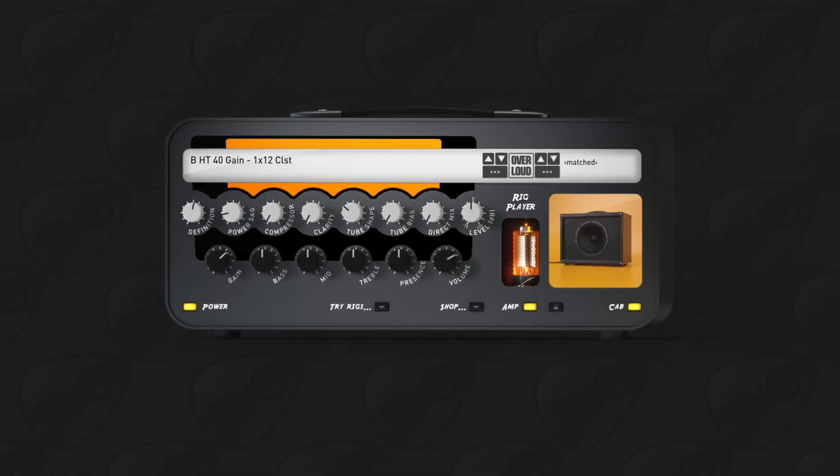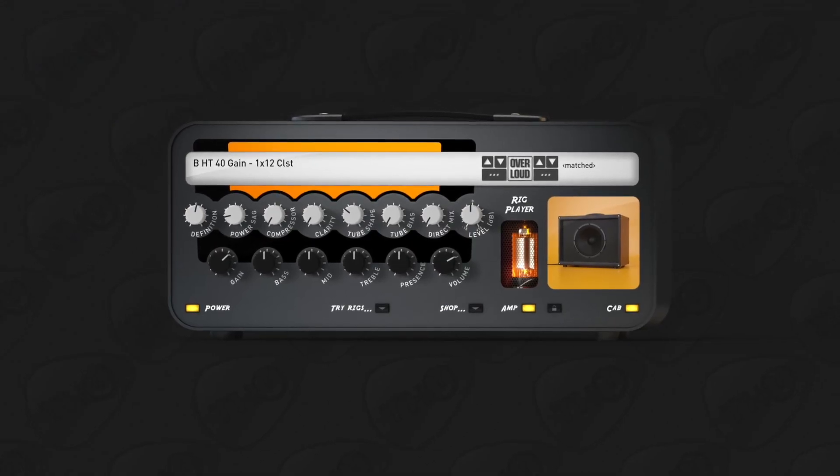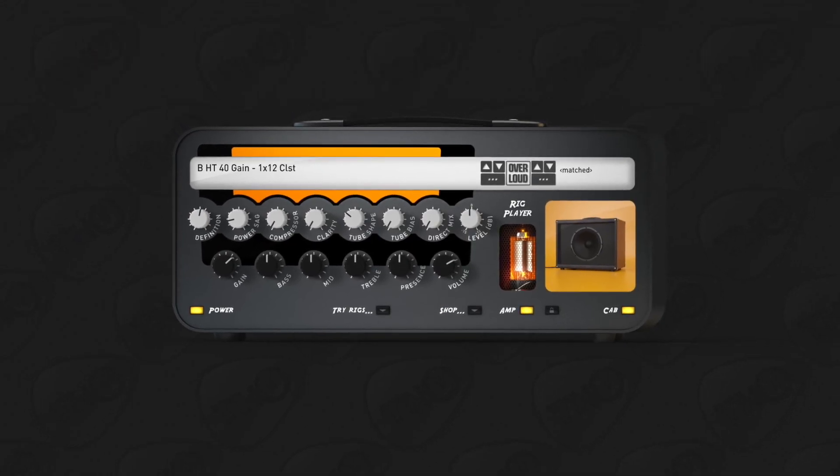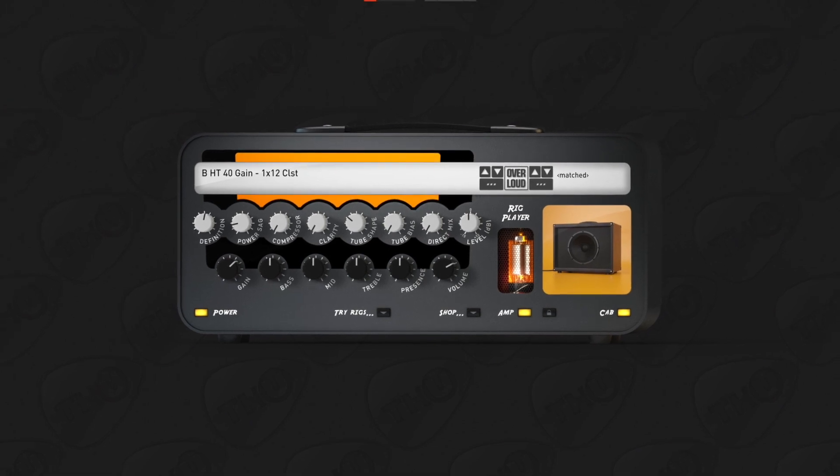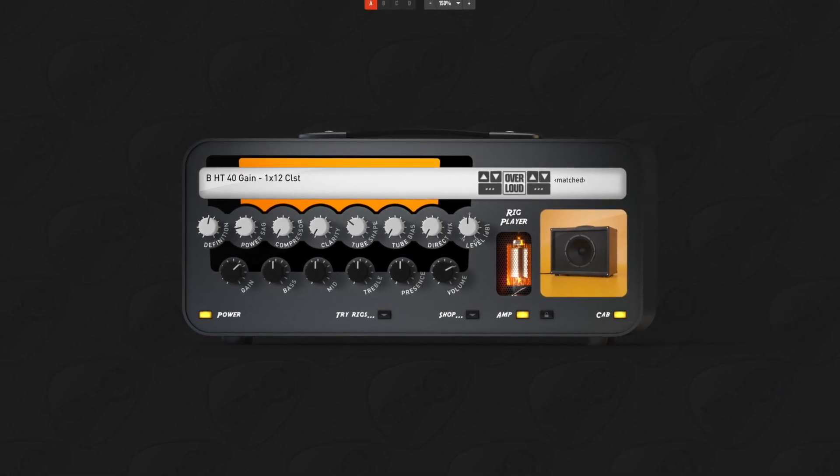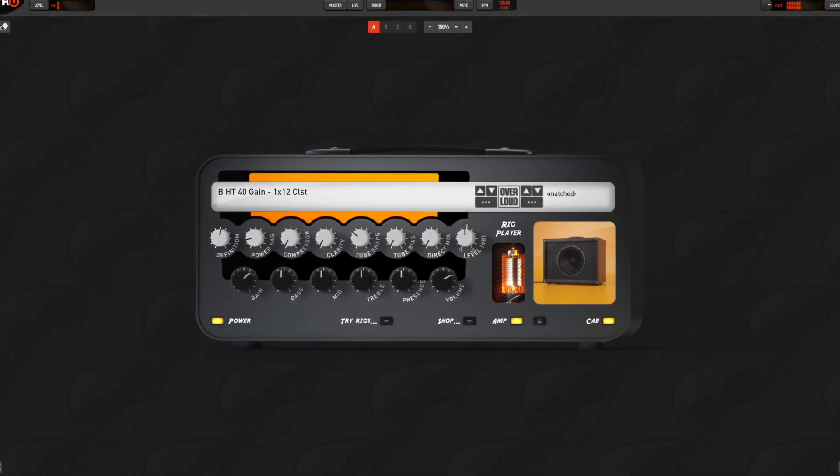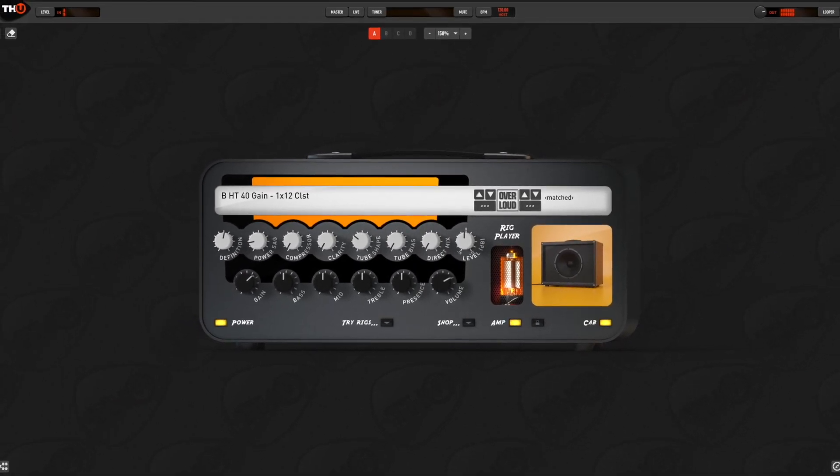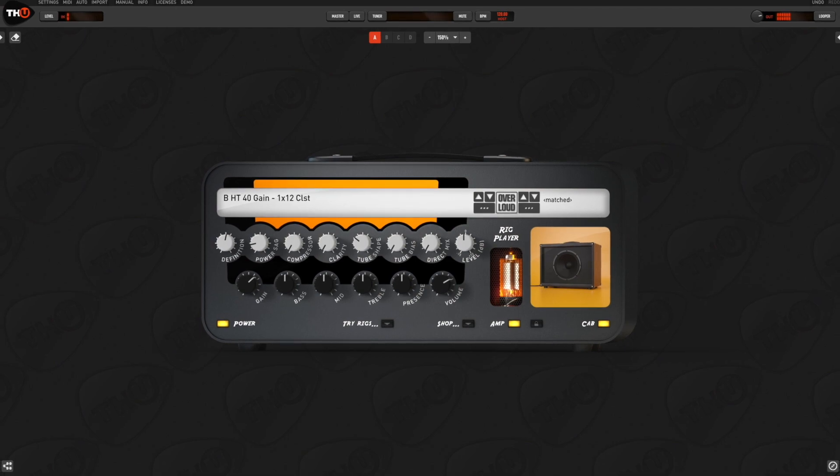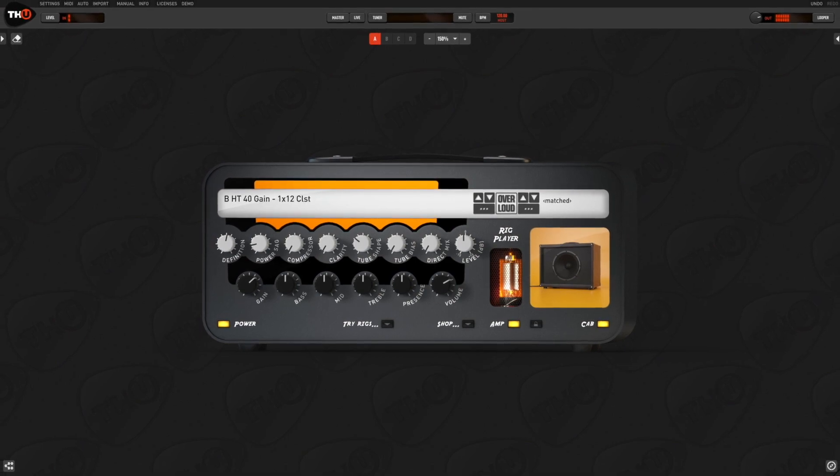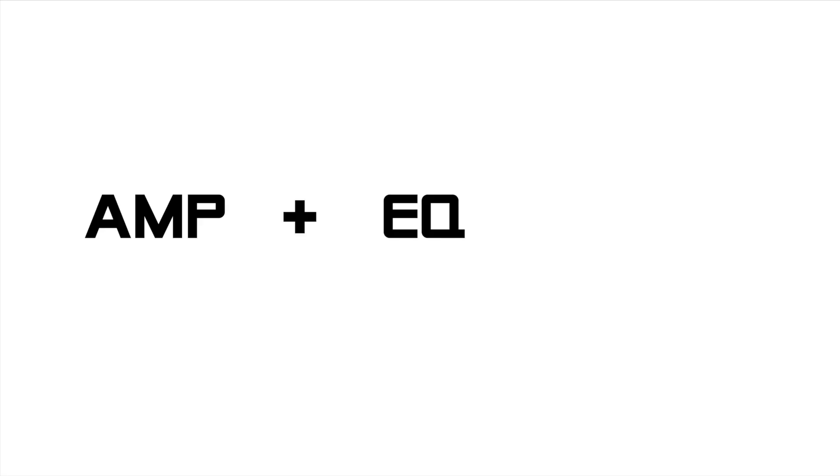You can load that setup capture into THU by using the rig player. If you're familiar with other hardware modelers, you can think of the rig player as the amp plus EQ plus cab section or as the capture slot.